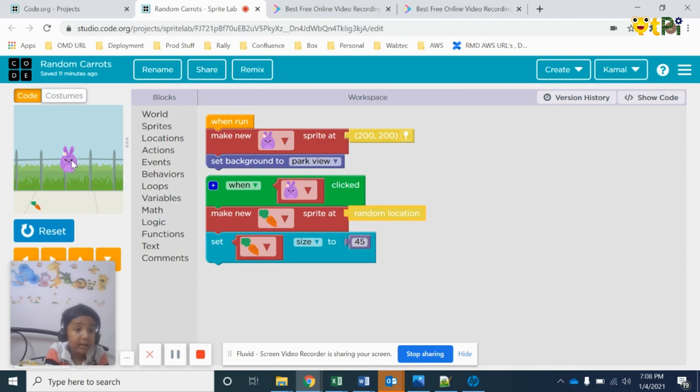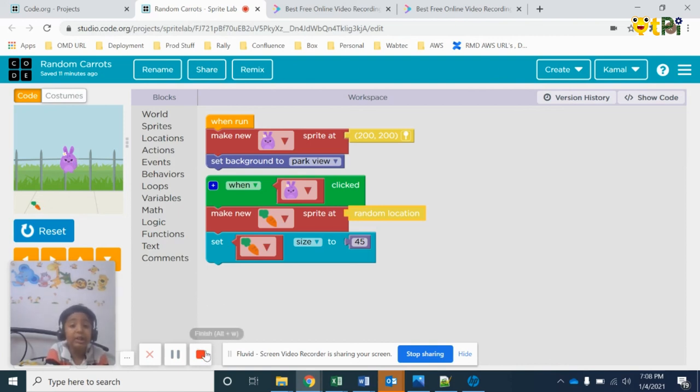this rabbit and see if the carrot is coming in a random location. Thank you for watching this video.